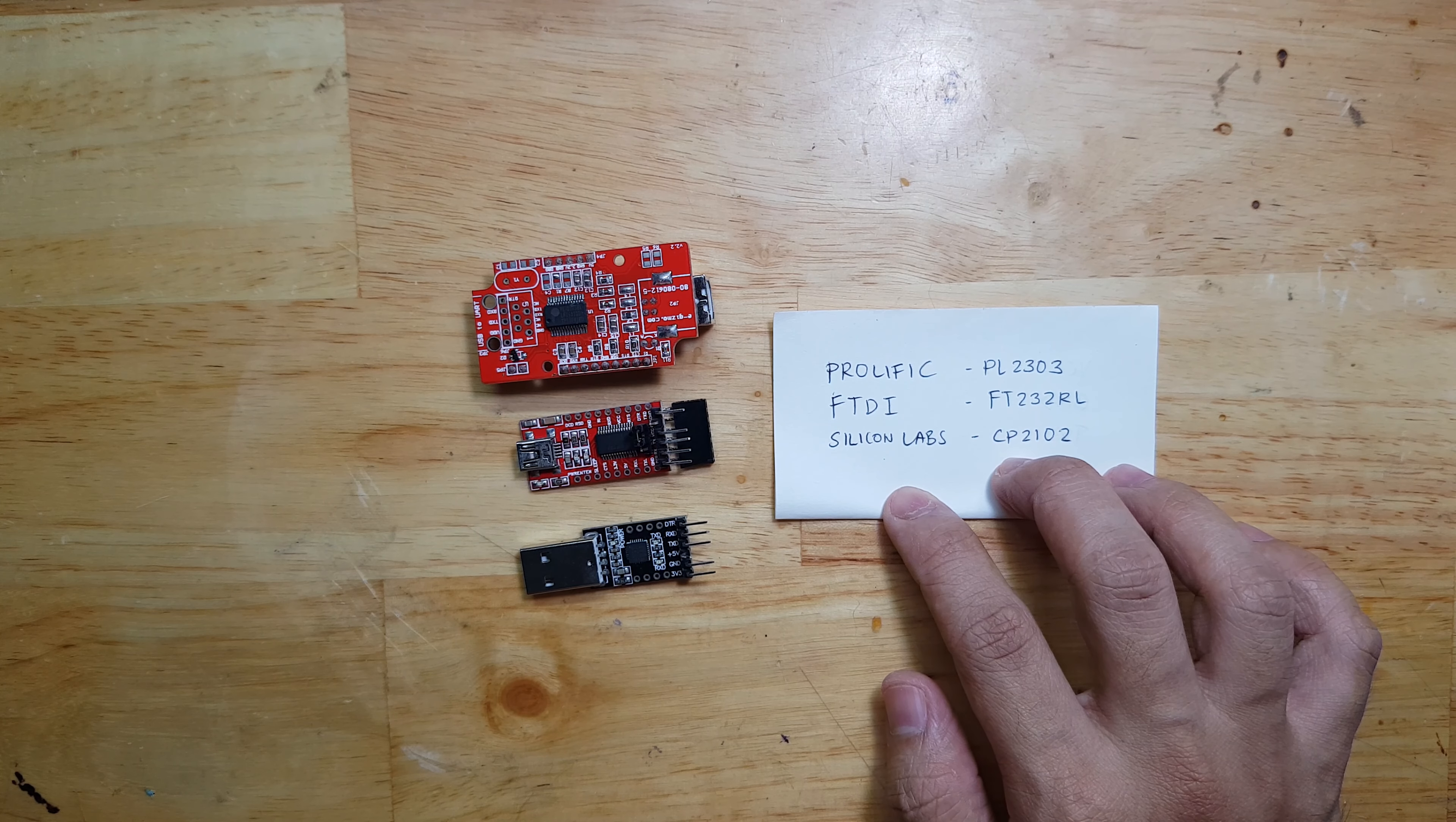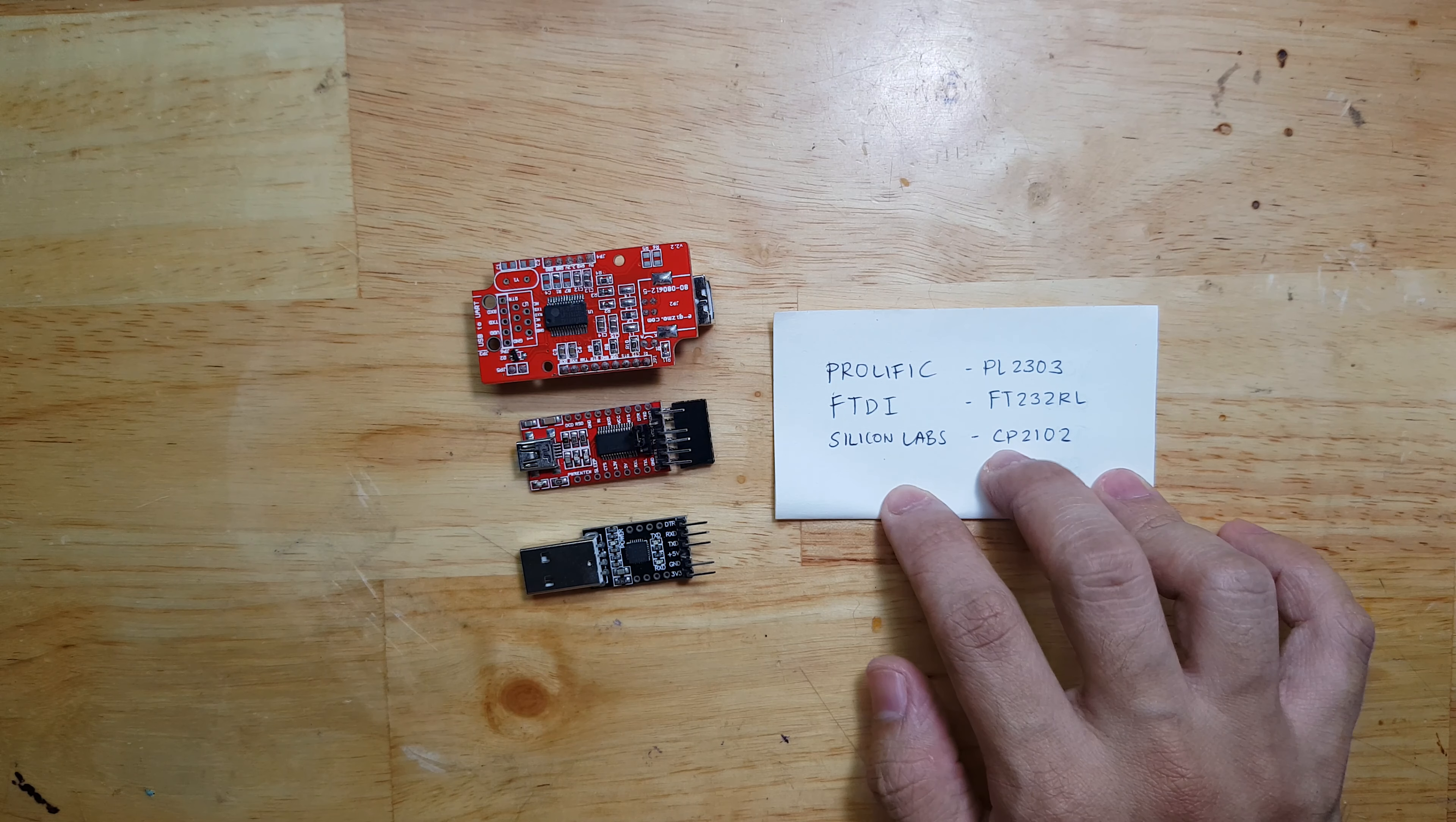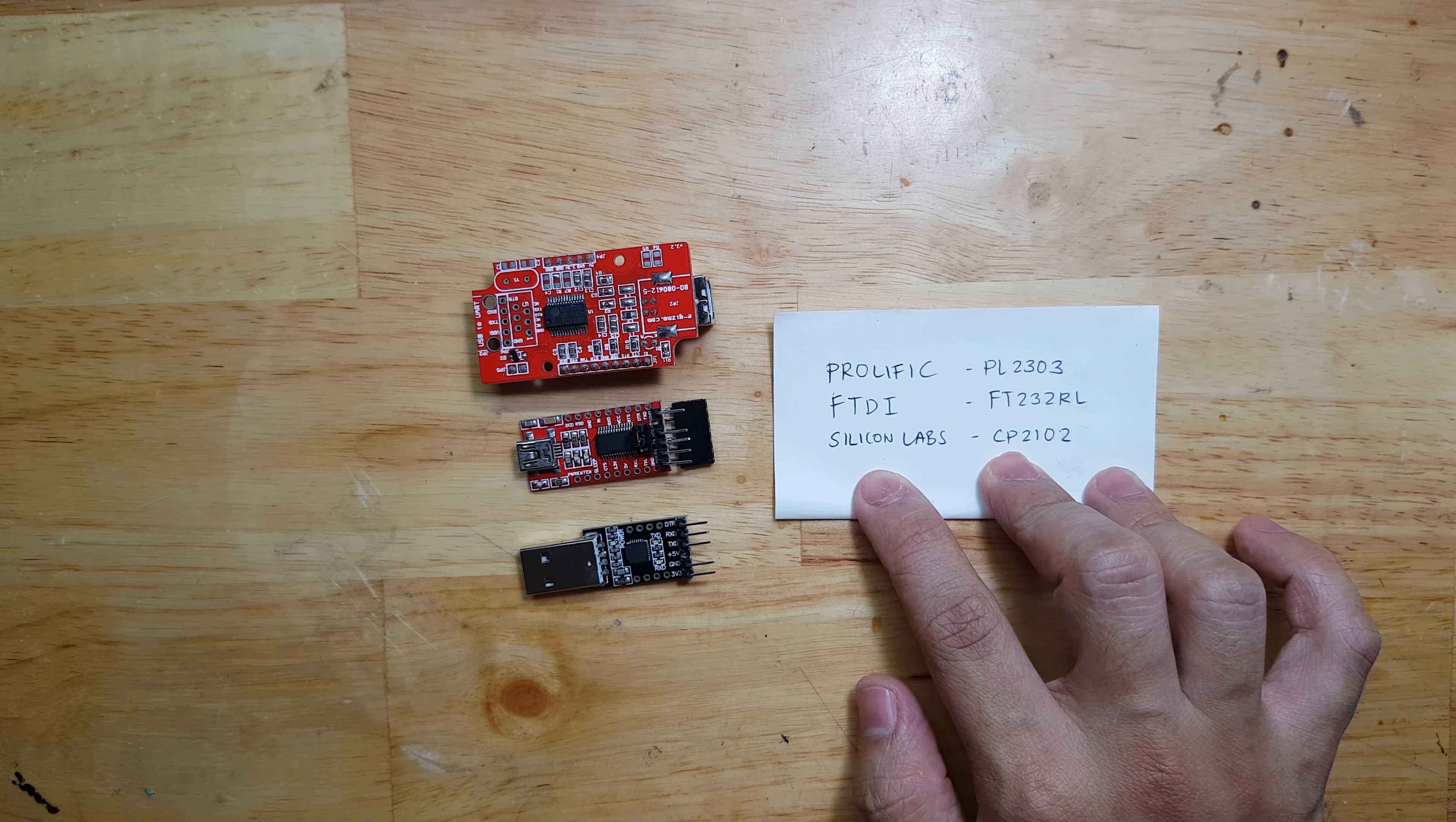There are 3 very common USB to UART converters in the market: the Prolific, the FTDI, and the Silicon Labs.